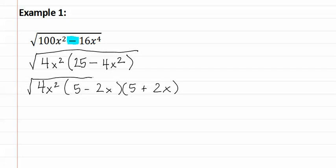Once again, it is still inside the radical. Now we can factor out anything that is being multiplied by something else. As you can see the four is being multiplied by the x squared, which is multiplied by the quantity five minus two x, which is then multiplied by the quantity five plus two x.